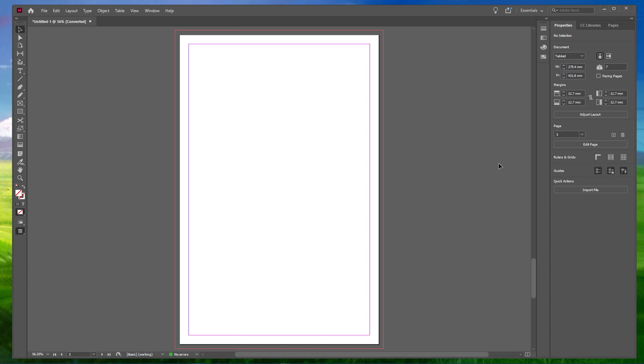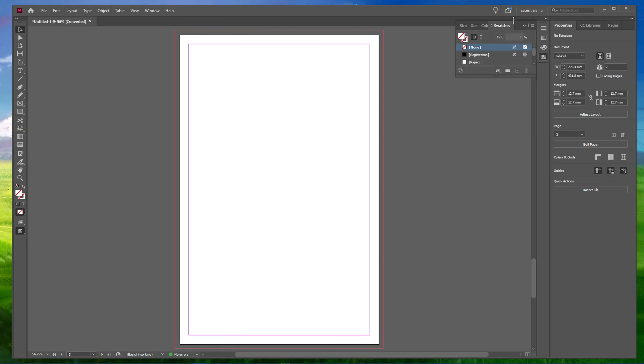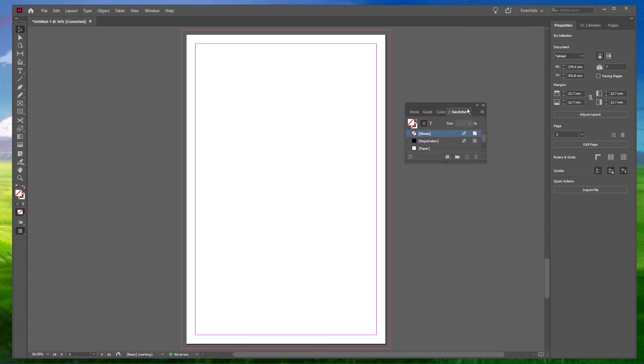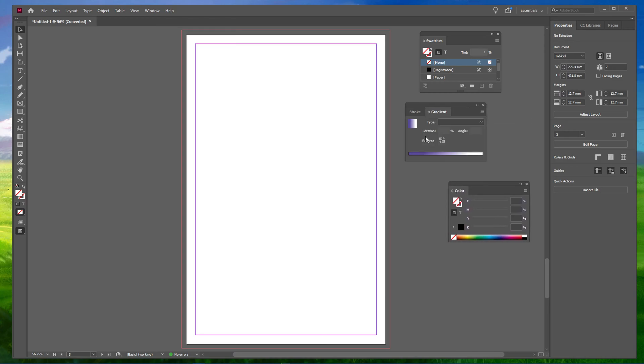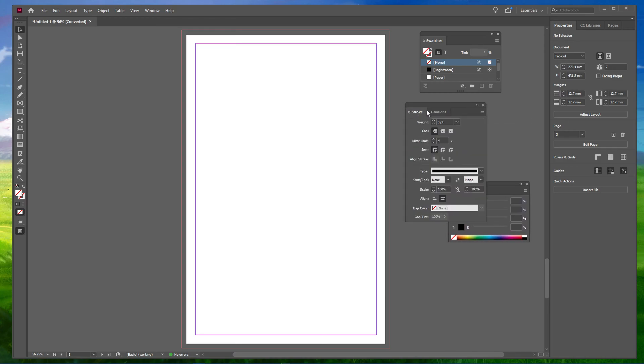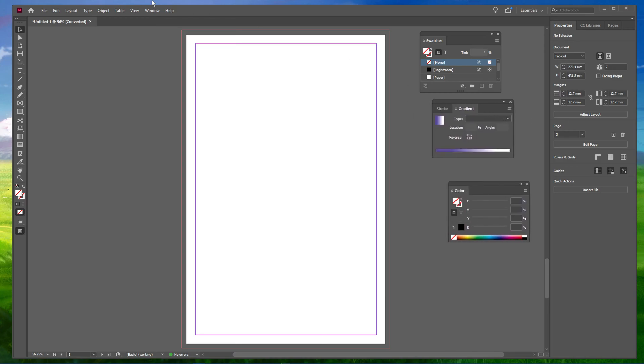To follow this tutorial, you should have three panels running in your workspace: Swatches, Color and Gradient Panels. In case you don't see any of these panels, go to Window, Color and select Swatches.